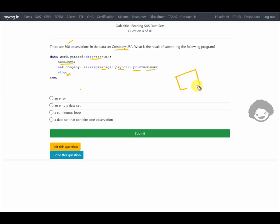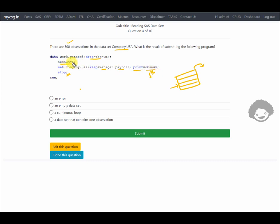By default, SAS reads observations sequentially one at a time. To access a specific observation directly, you use the POINT= option. Here, POINT= obsnum with a value of 5 causes SAS to jump directly to the fifth observation and fetch its values into the PDV. After reading that observation we have a STOP statement, which stops data step execution. By default, without an explicit OUTPUT statement, a record is written at the RUN statement or step boundary — but the STOP statement fires before that boundary, so no observations are written to the output data set.